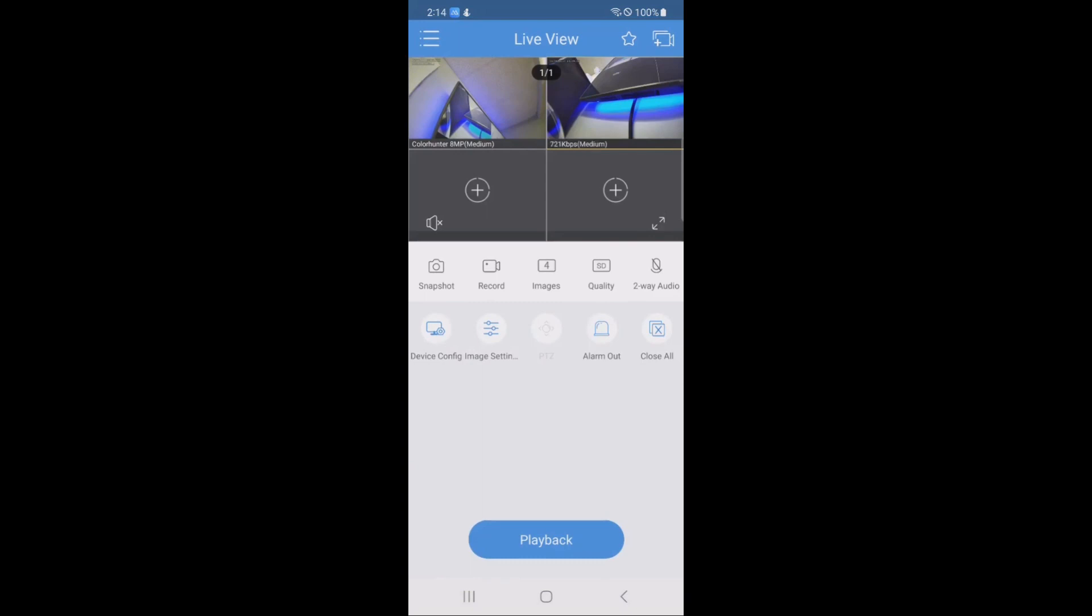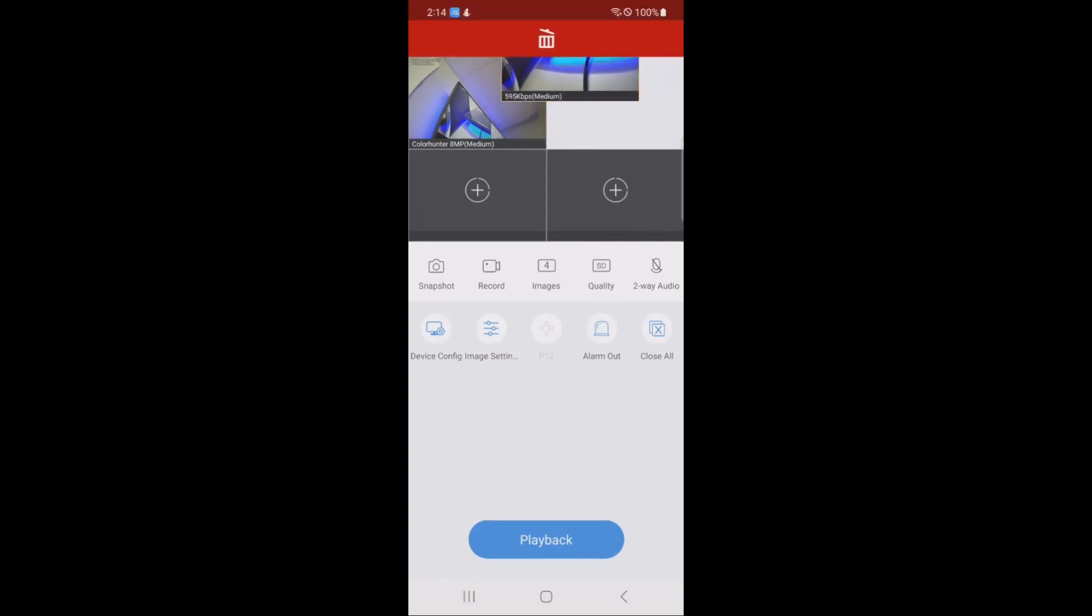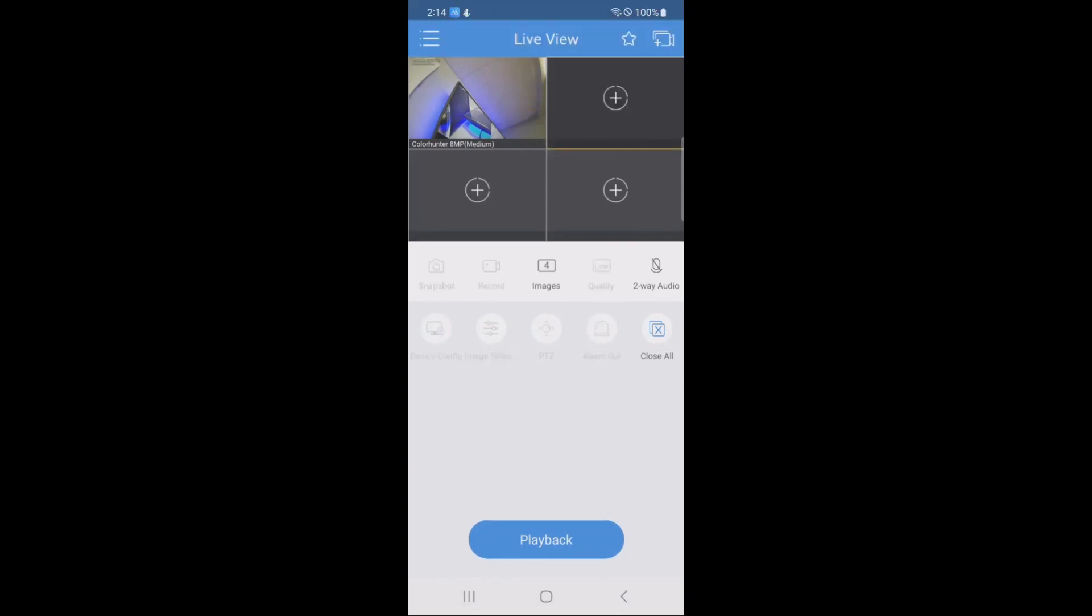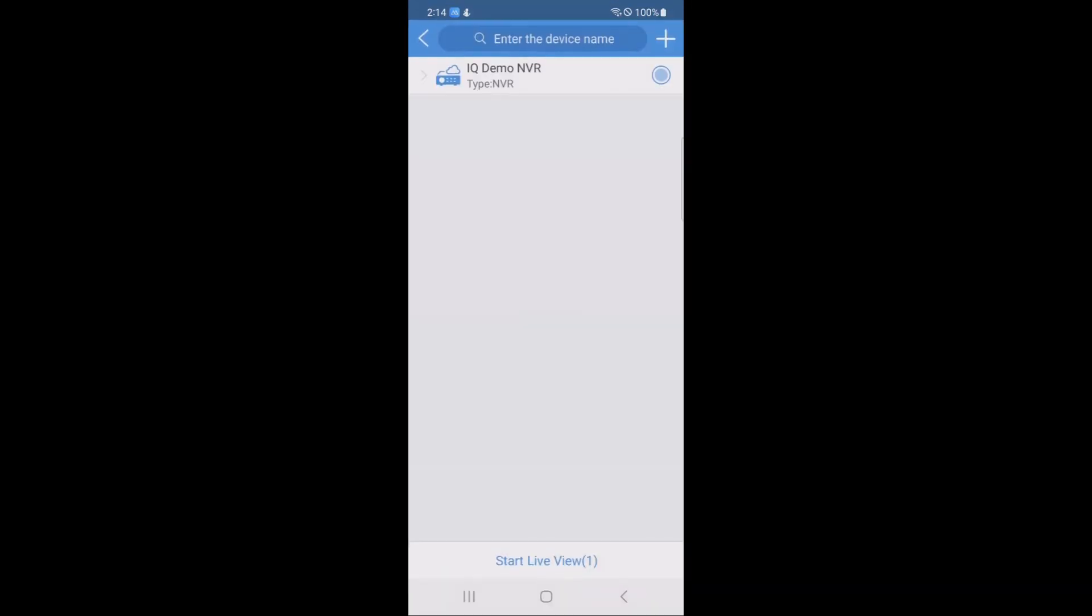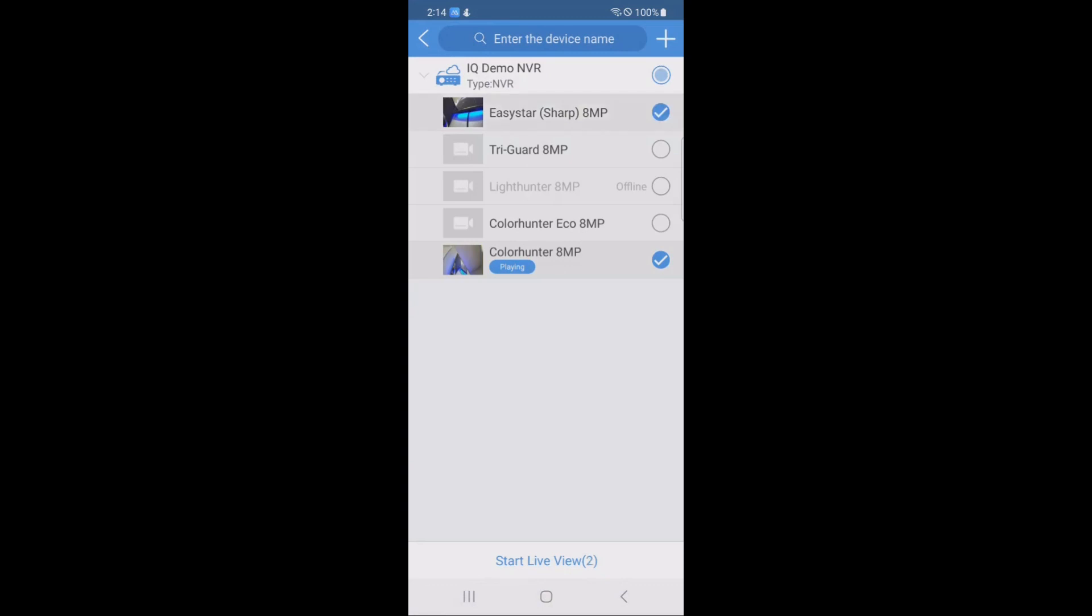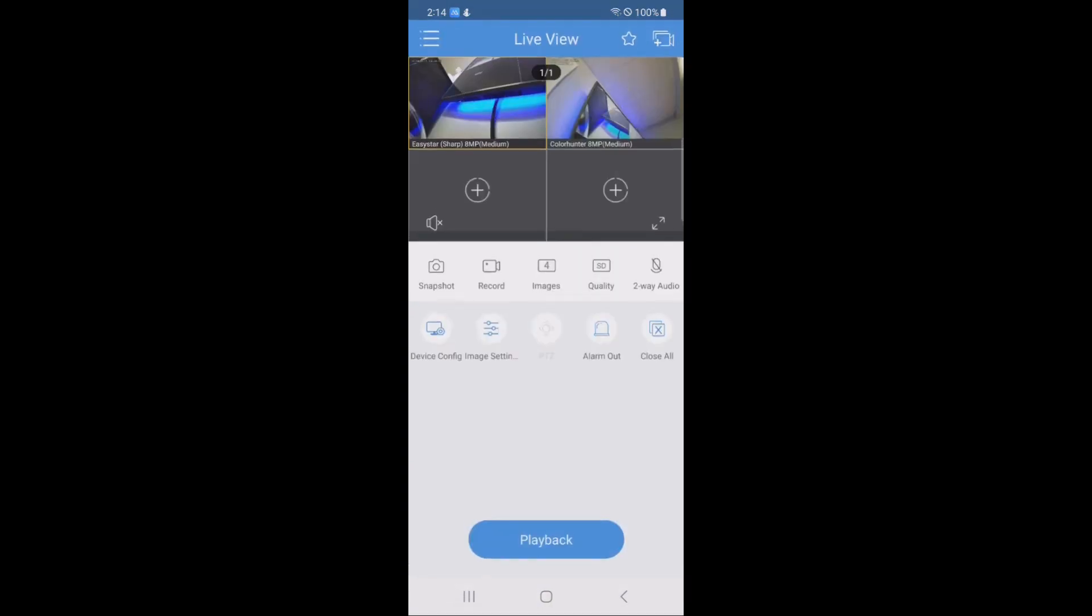The other way is to, let's first delete this, go into the camera add icon in the top right corner, then you will see the recorders in your list. You tap the recorder, and then you will select the cameras that you want to add, and then when you're done, hit start live view.